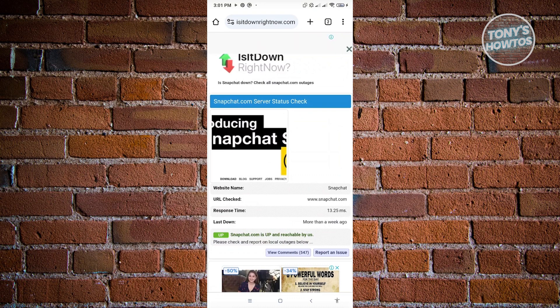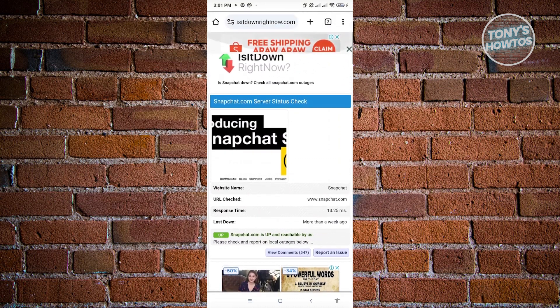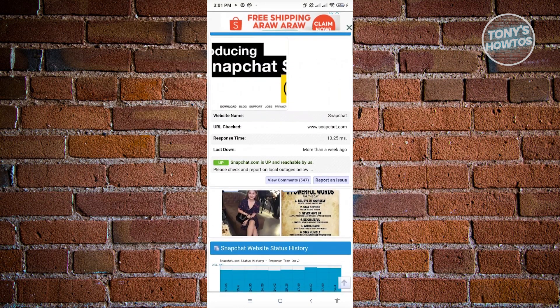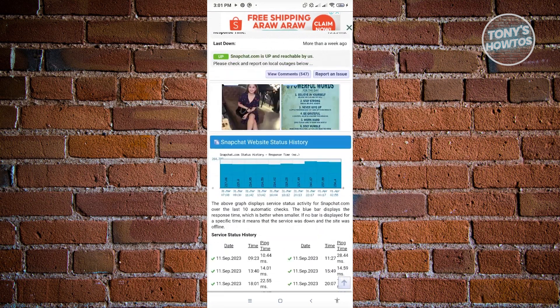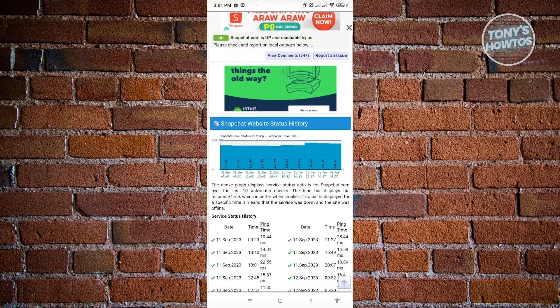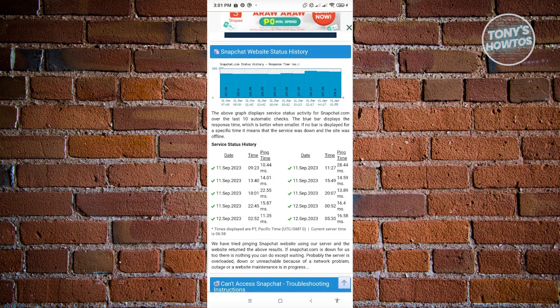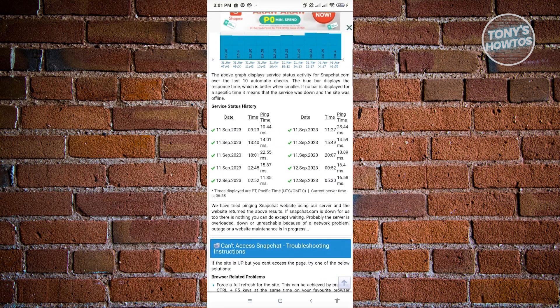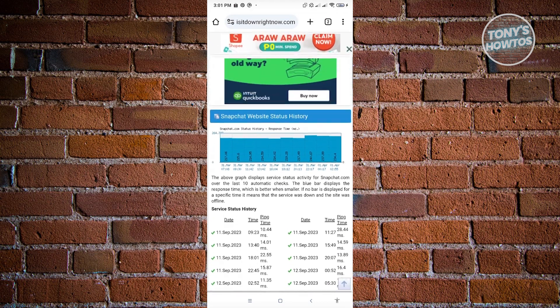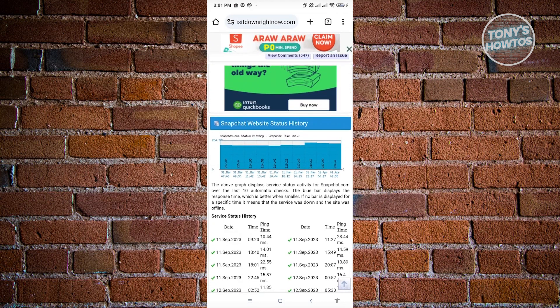So you could go ahead and search this on Google. Just type in 'is it down right now' with 'Snapchat' at the very end. It's going to redirect you to this specific page. Now in this case, it's going to show you if Snapchat is having any issues right now.